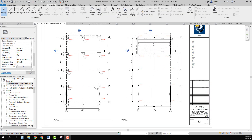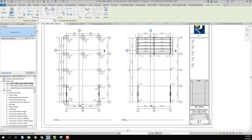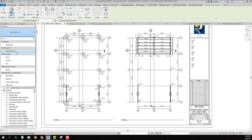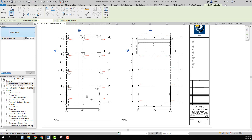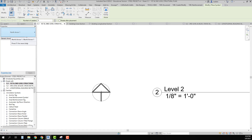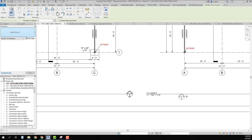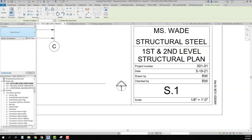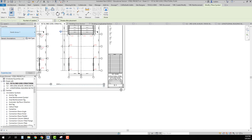One other thing I did not do on this sheet is place my north arrow, which is extremely important. If I go to Annotate and then Symbol, I have a north arrow there. I click on it and bring it in — I like to put it on each plan. I place one on the Level 1 view and one on the Level 2 view. Now this sheet is complete.